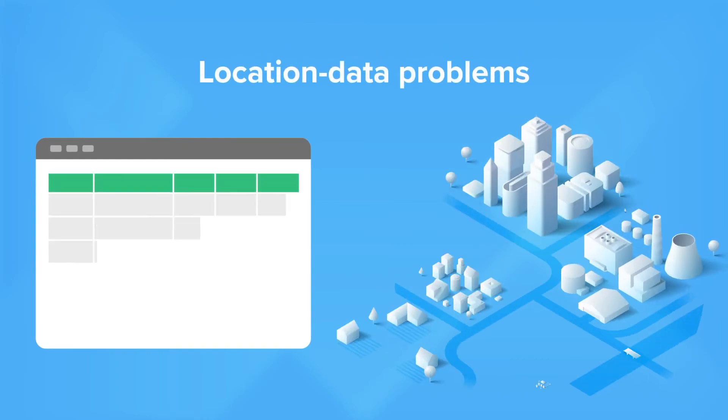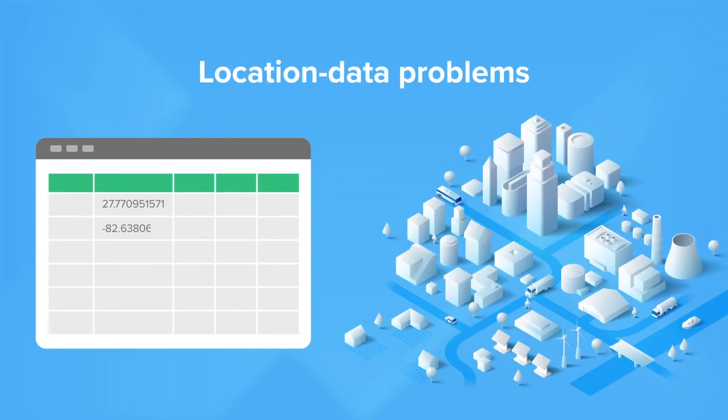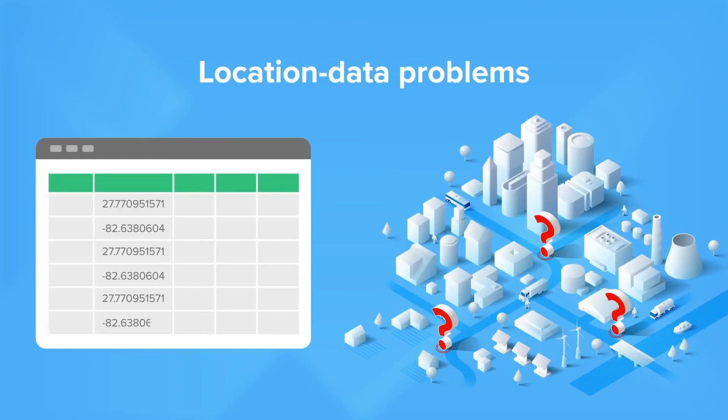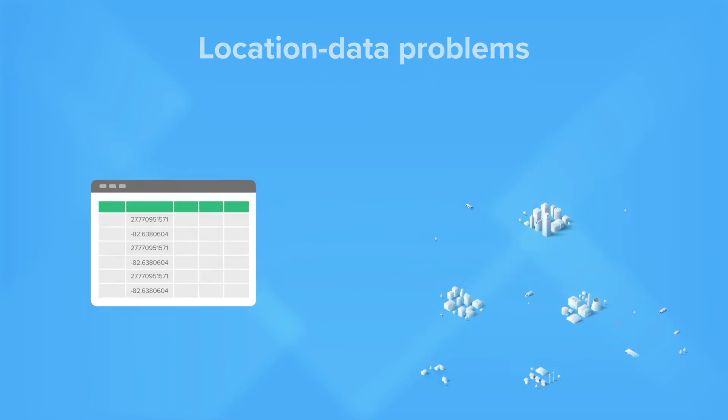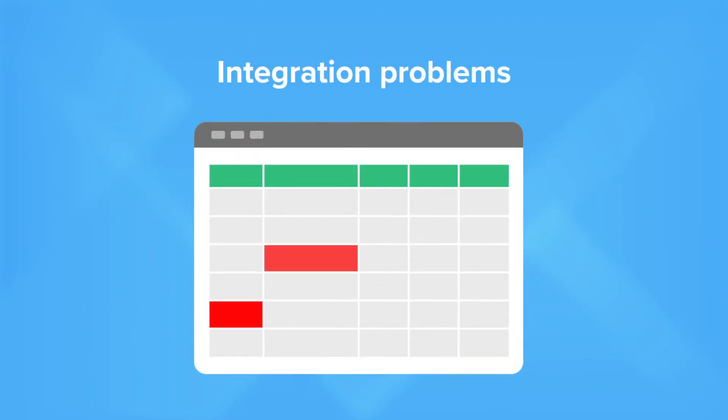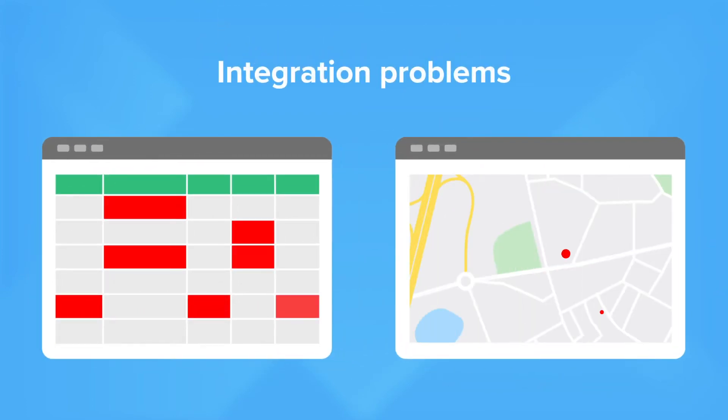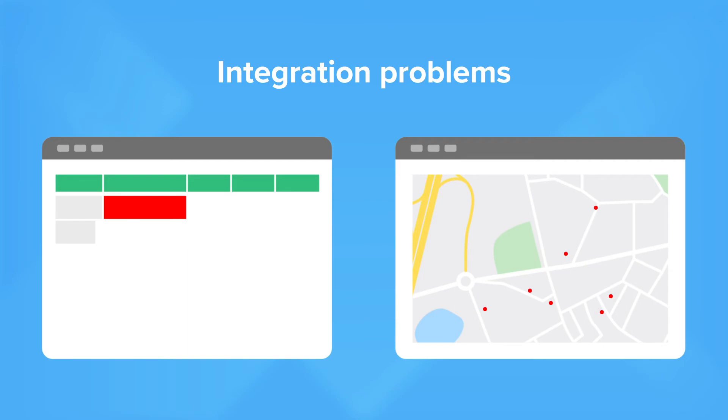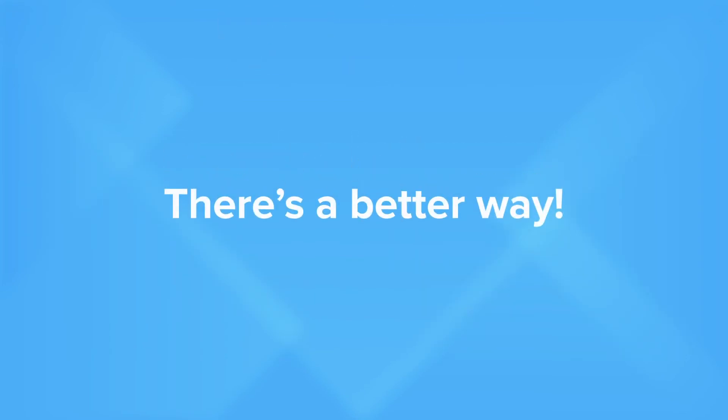They mistype or transpose latitude and longitude, resulting in bad location data. And when your spreadsheets have garbled data, your GIS tools do too. There's a better way.